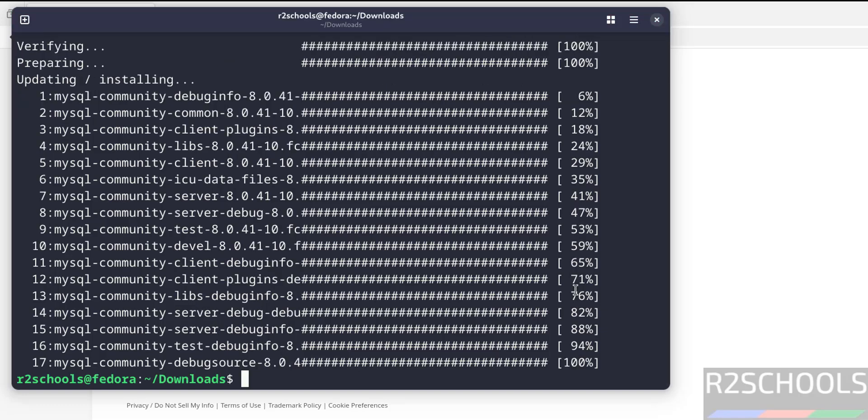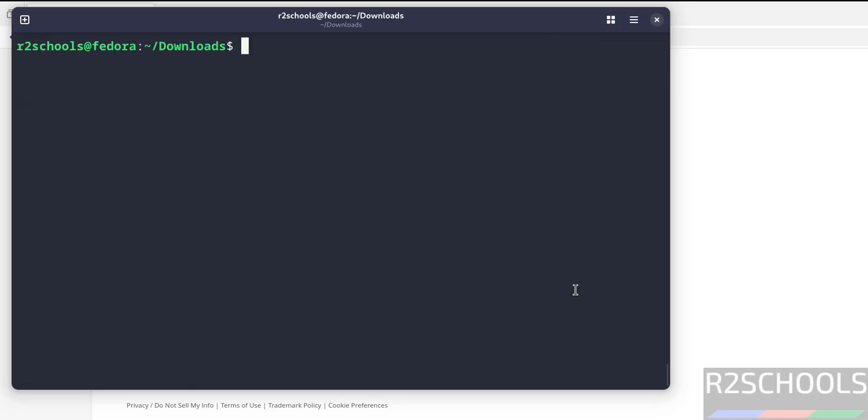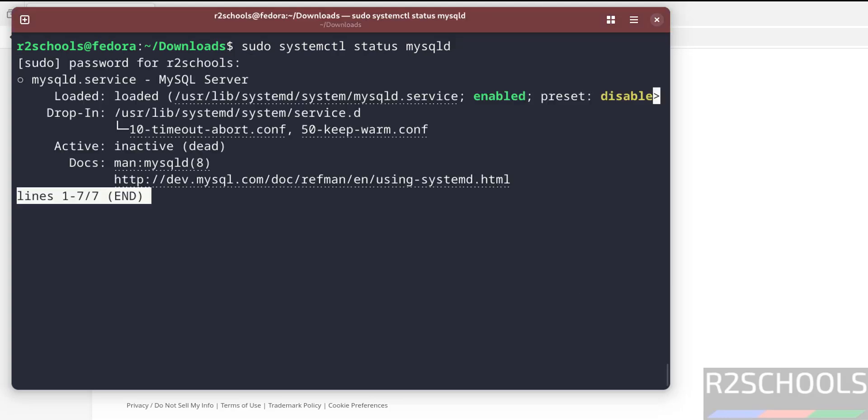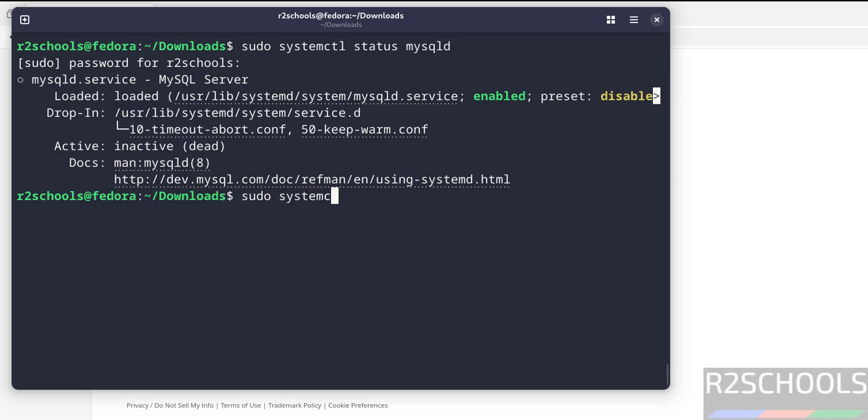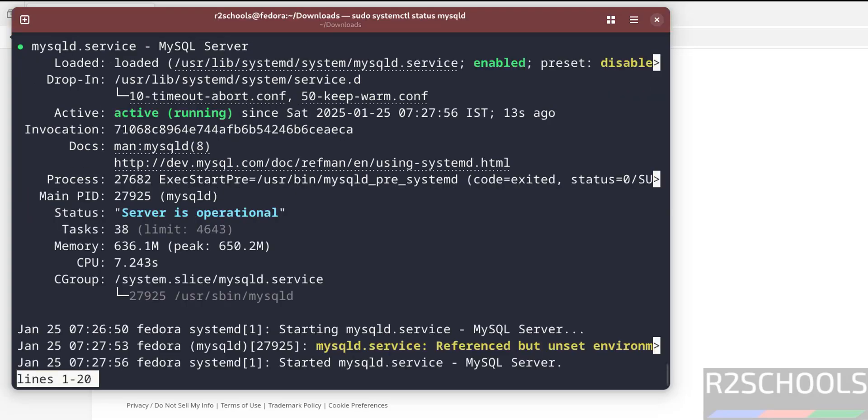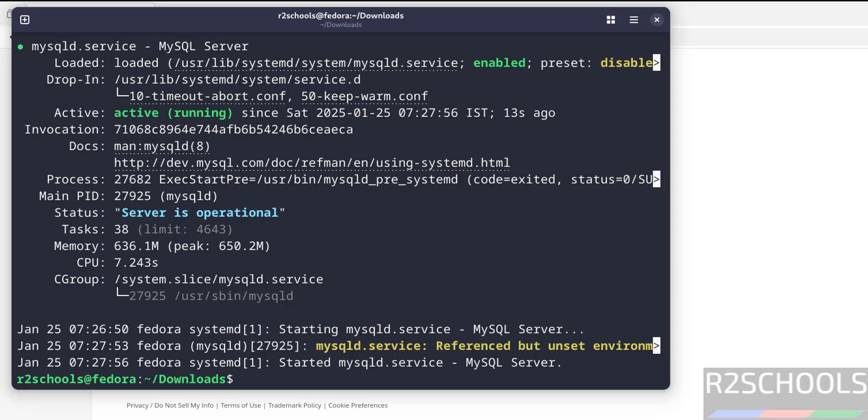Installation completed. Now verify the status of MySQL. sudo systemctl status mysqld. mysqld is the service name. See, MySQL is installed but it is not started. So start it. sudo systemctl start mysqld, hit enter. Now verify the status. See, MySQL service is running.